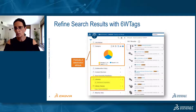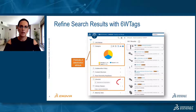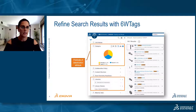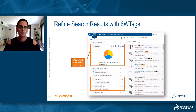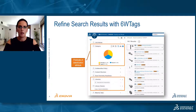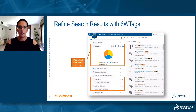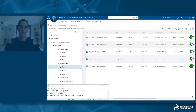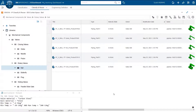For example, I searched for a screw using the global search and got 162 results. You can see that three items out of the 162 belong to the mechanical component library. In addition, if a predicate was defined for a classification attribute, it will be exposed here in the 6W tag, and you can use it to refine your search results. For example, the screw head type attribute was set with a predicate, and we can refine the results to show only screws with a round head type.